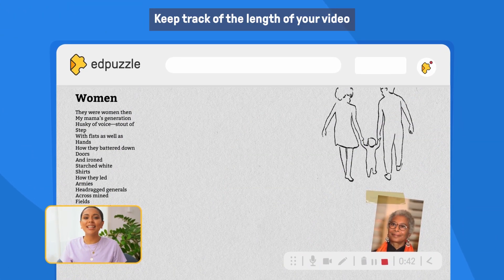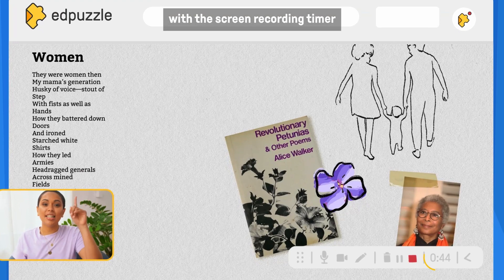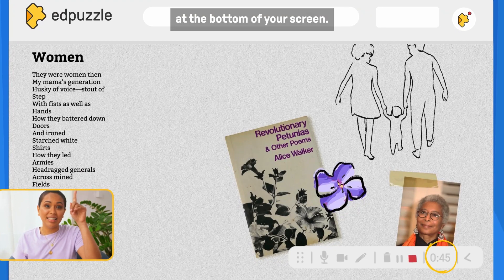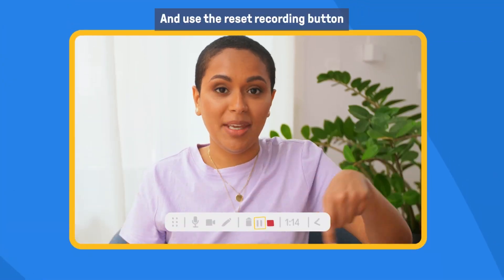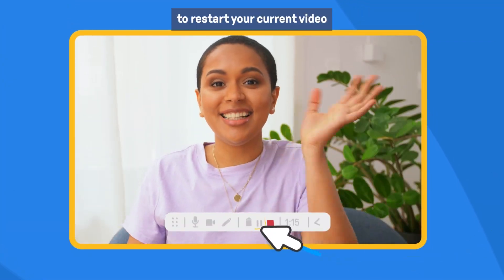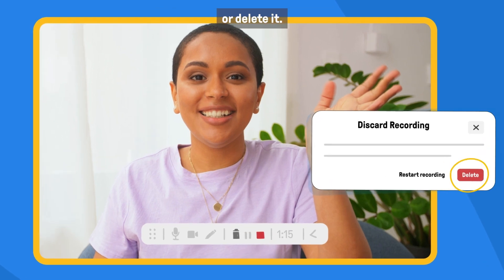Keep track of the length of your video with the screen recording timer at the bottom of your screen, and use the reset recording button to restart your current video or delete it.